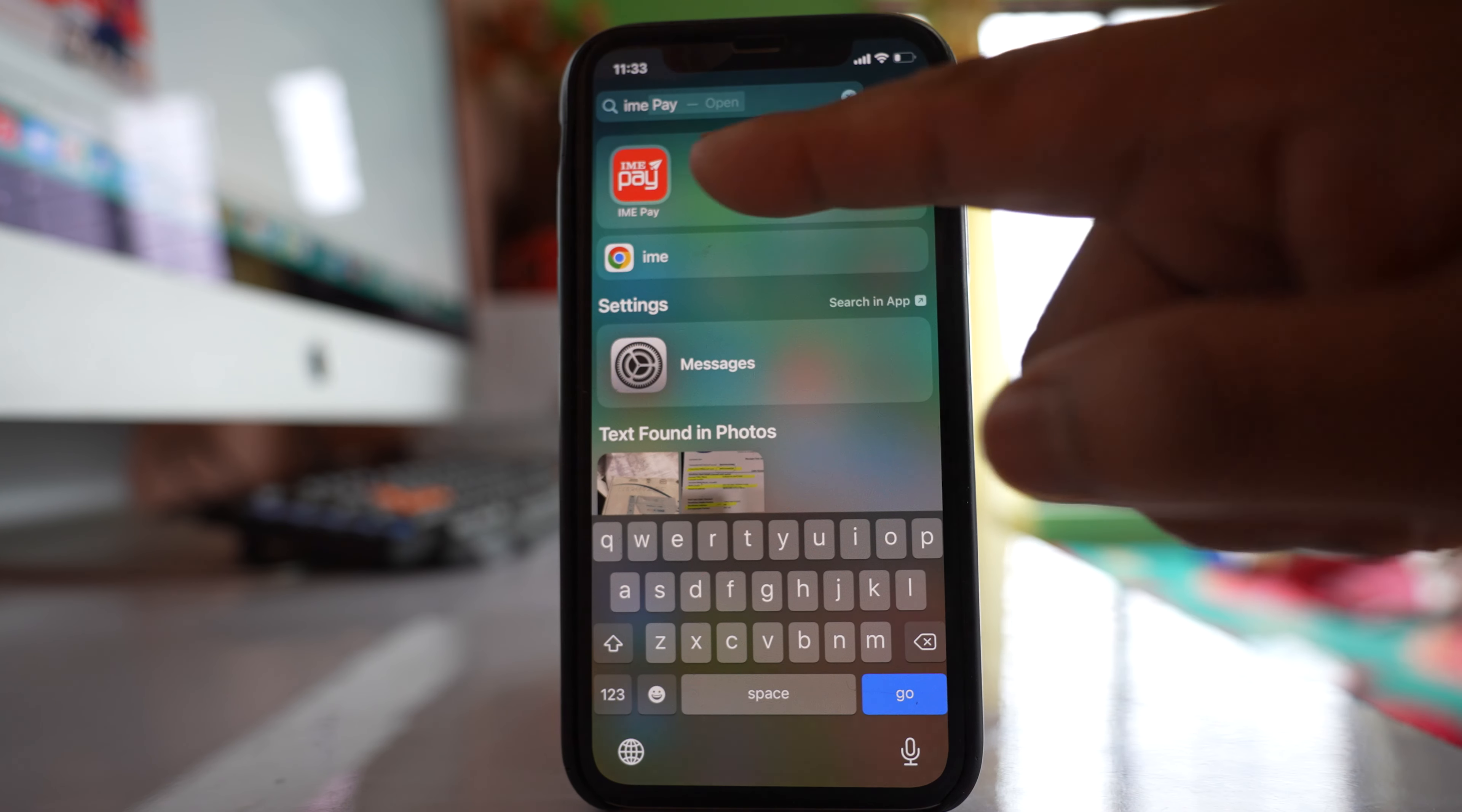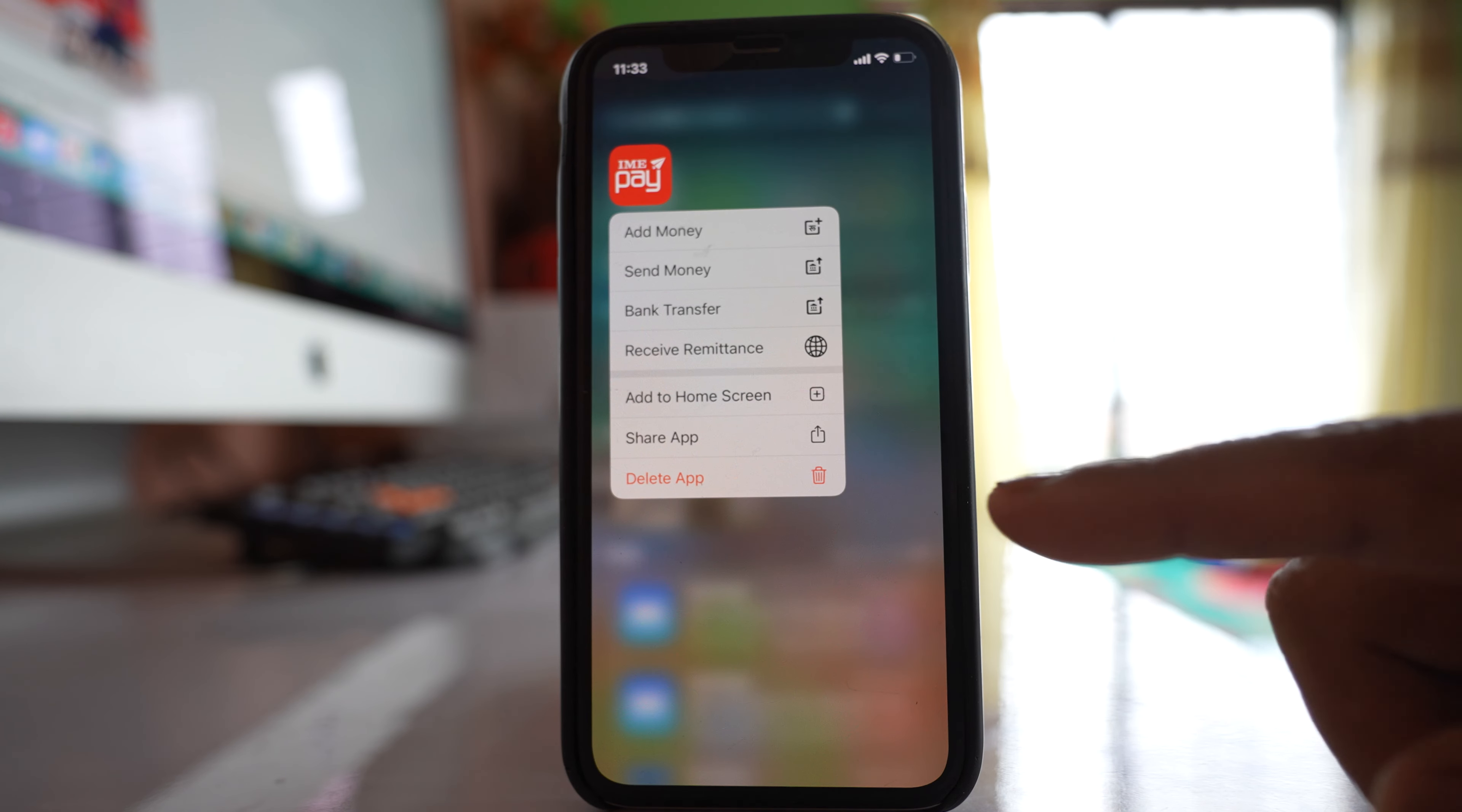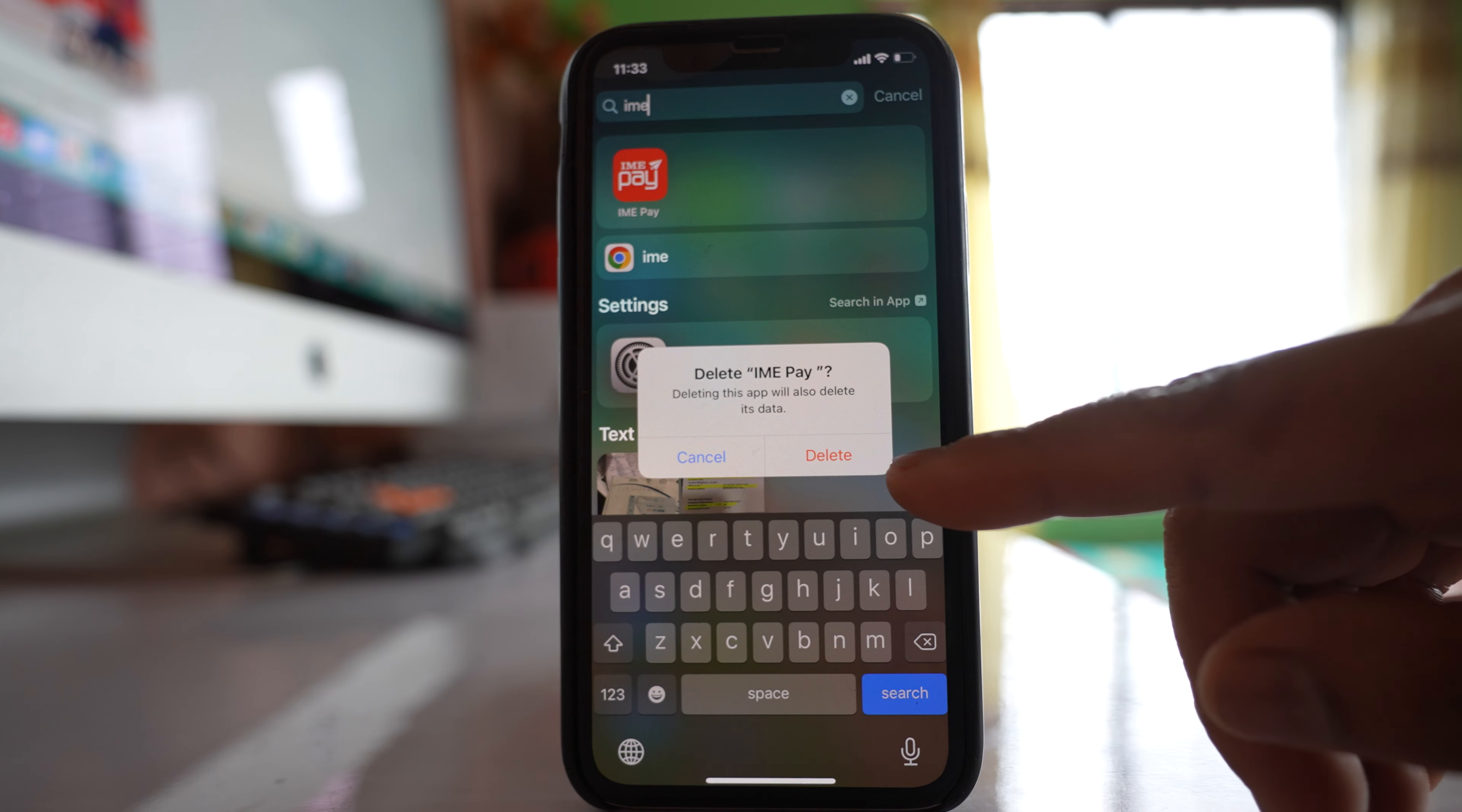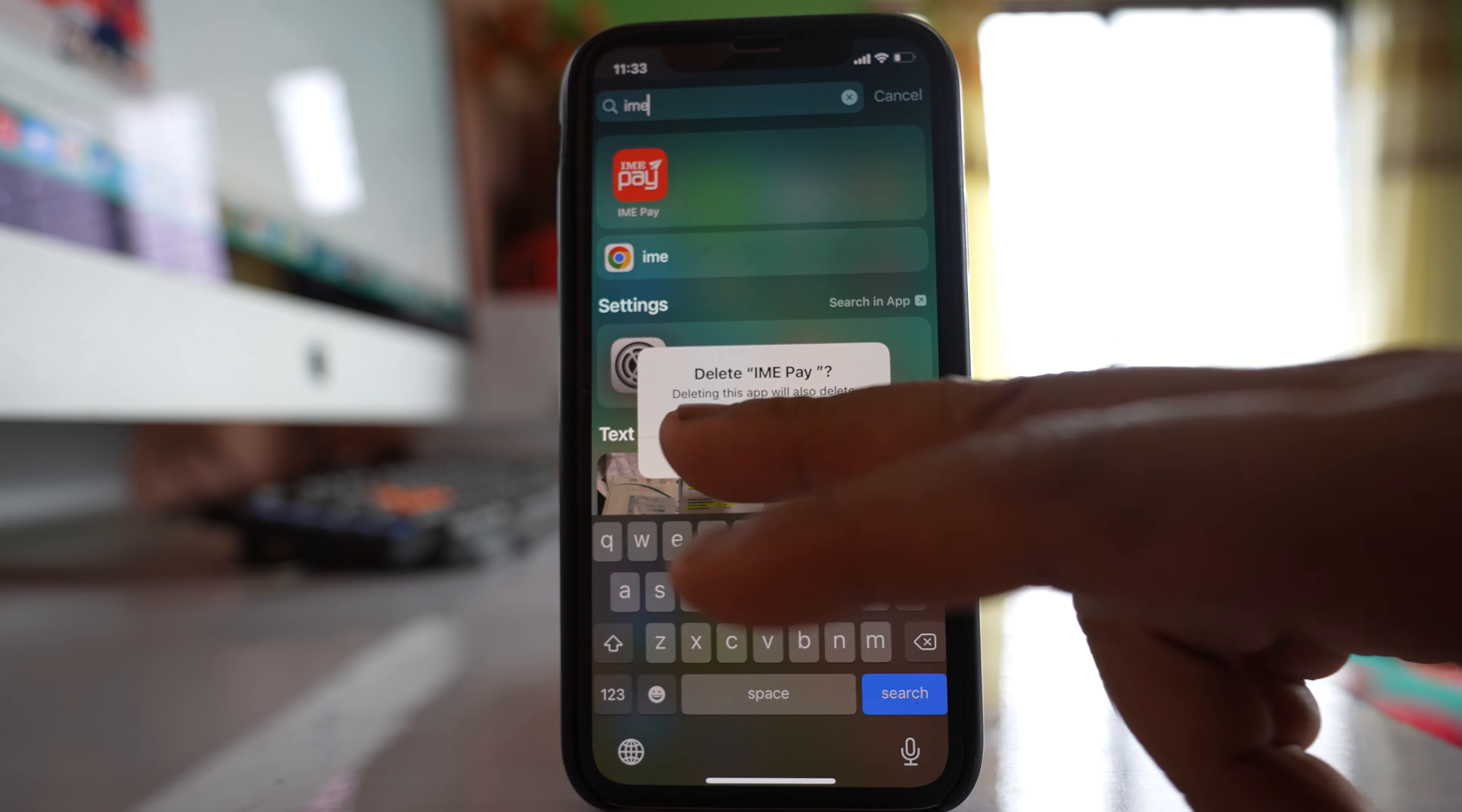For me, this application is hidden. If I have to delete this one, I will tap and hold this app icon. Then if I select this option delete app and select delete again, the application will be deleted.